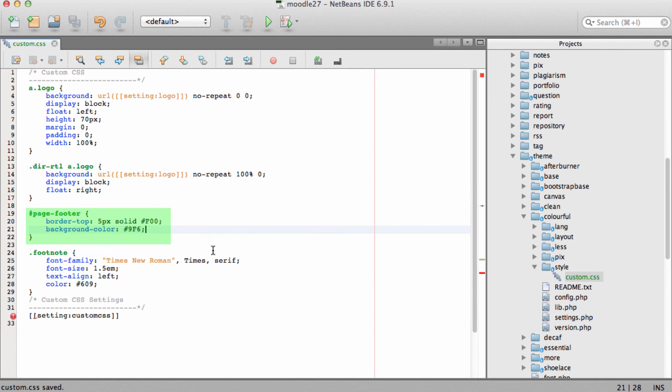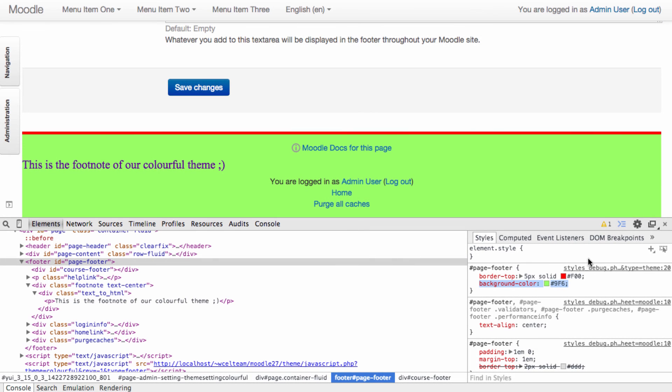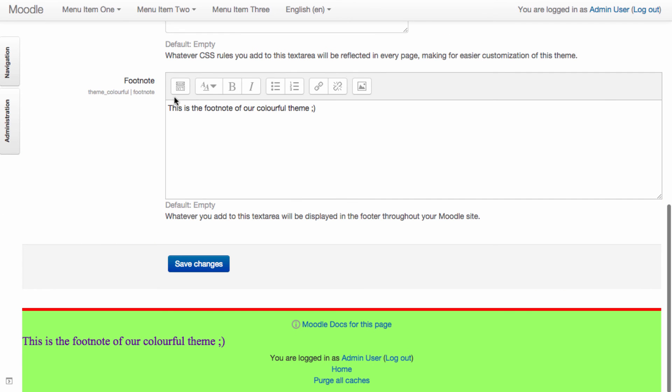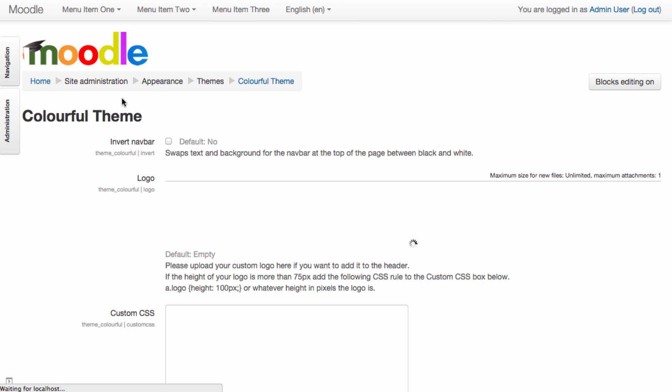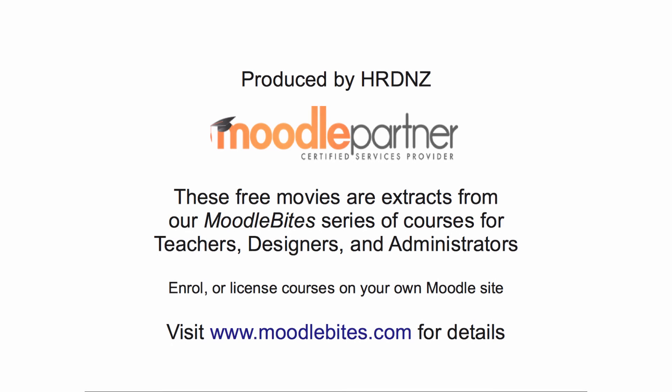Save changes and back in Moodle refresh our page. And we can see our changes have been reflected. Good luck and have fun customizing your theme.